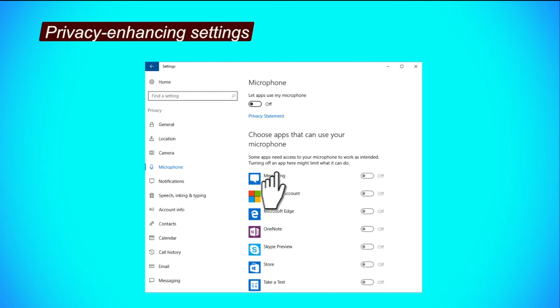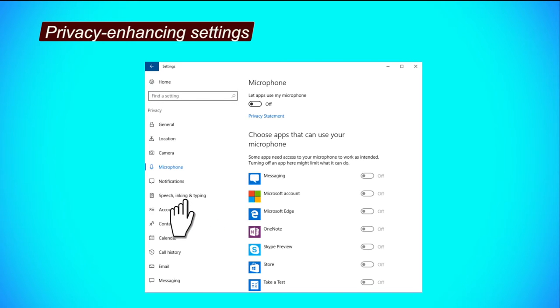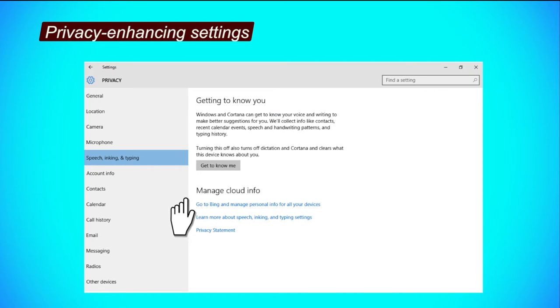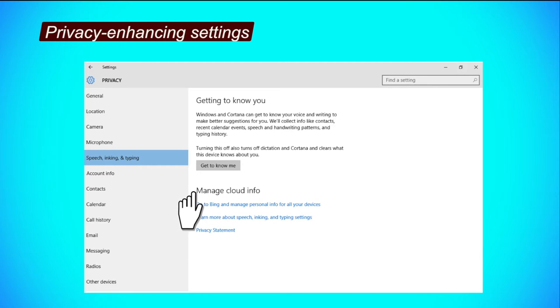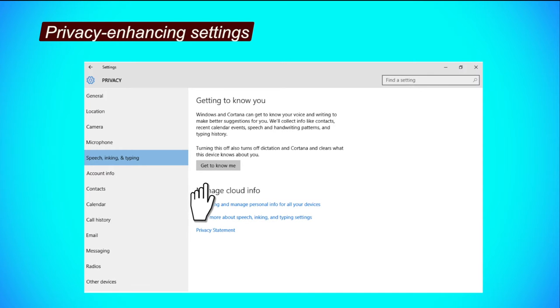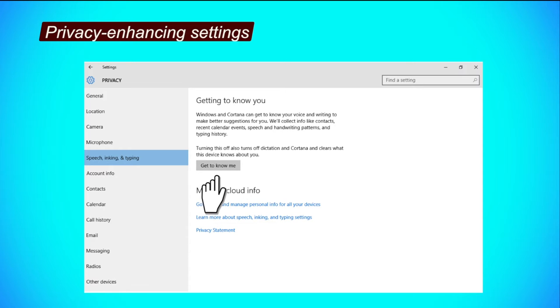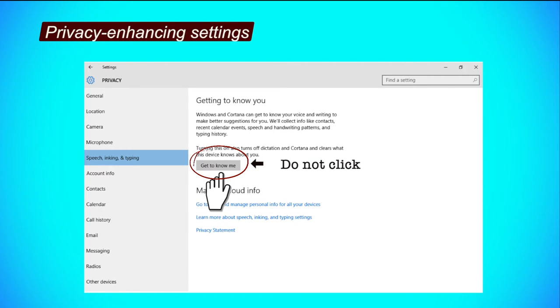Speech, inking and typing tab. Step 1, to limit Microsoft from collecting information like your password, contacts, typing history, calendar events, speech and handwriting patterns, do not click on get to know me button and ensure that any eventual dials on this screen are turned off.